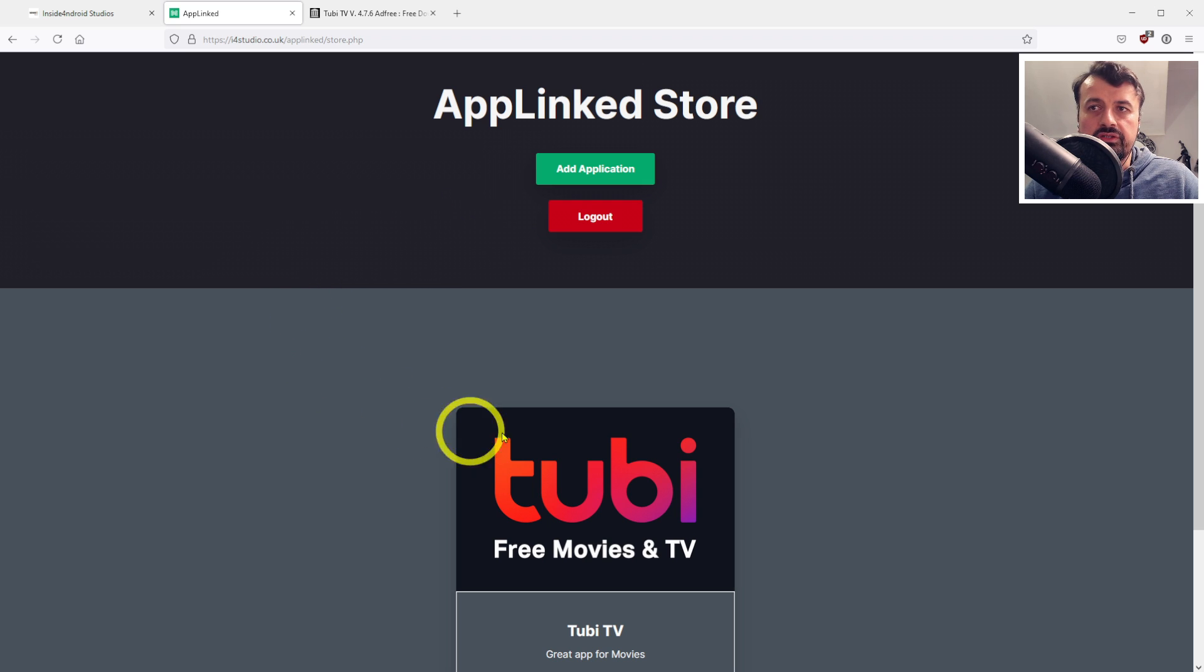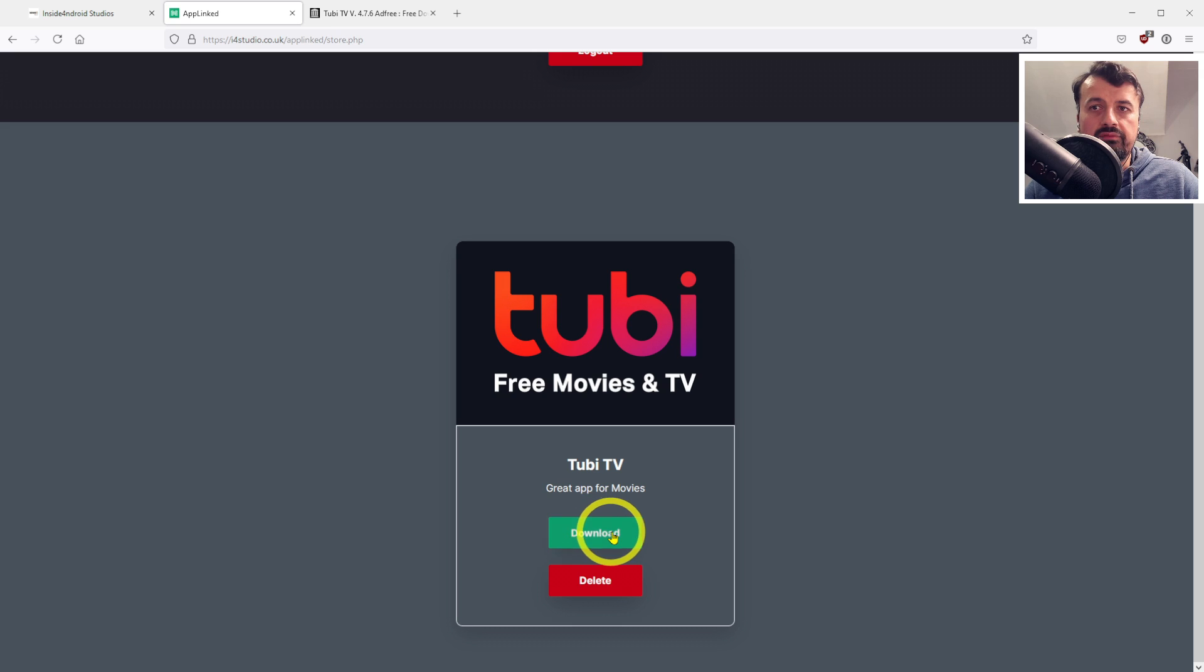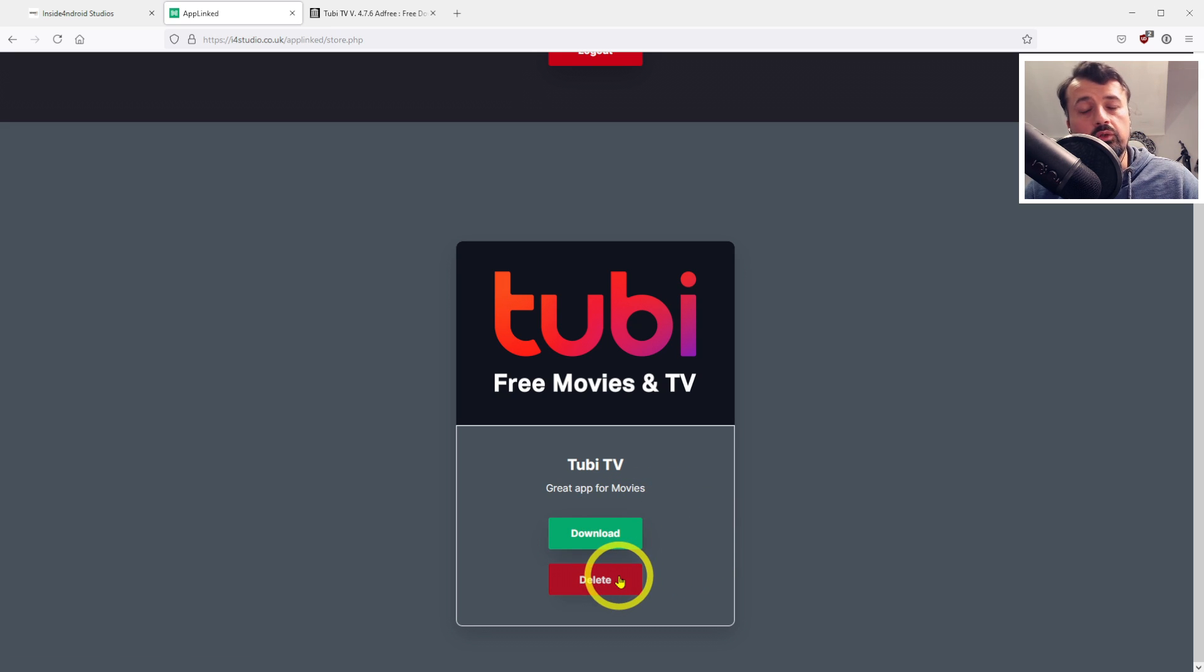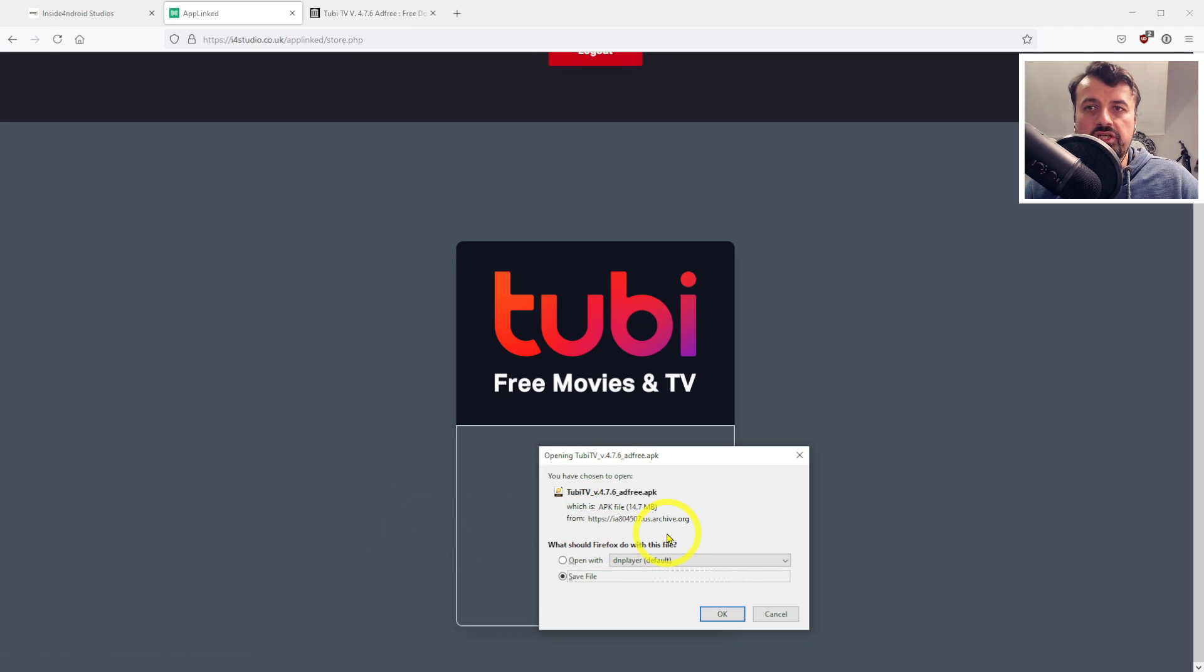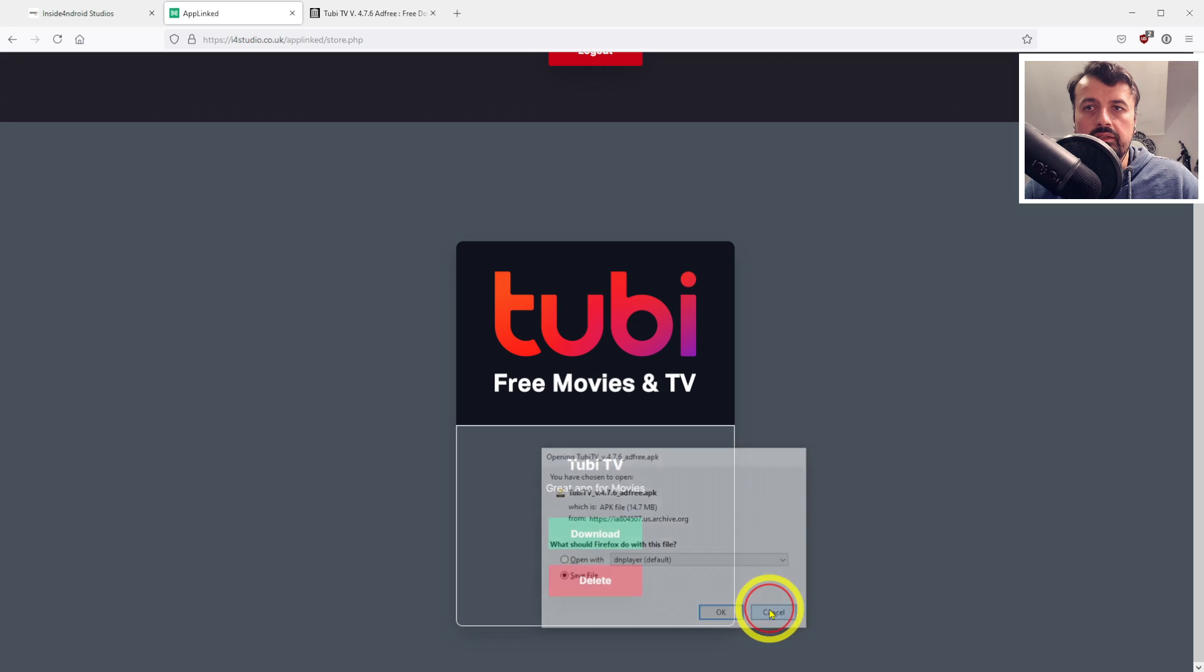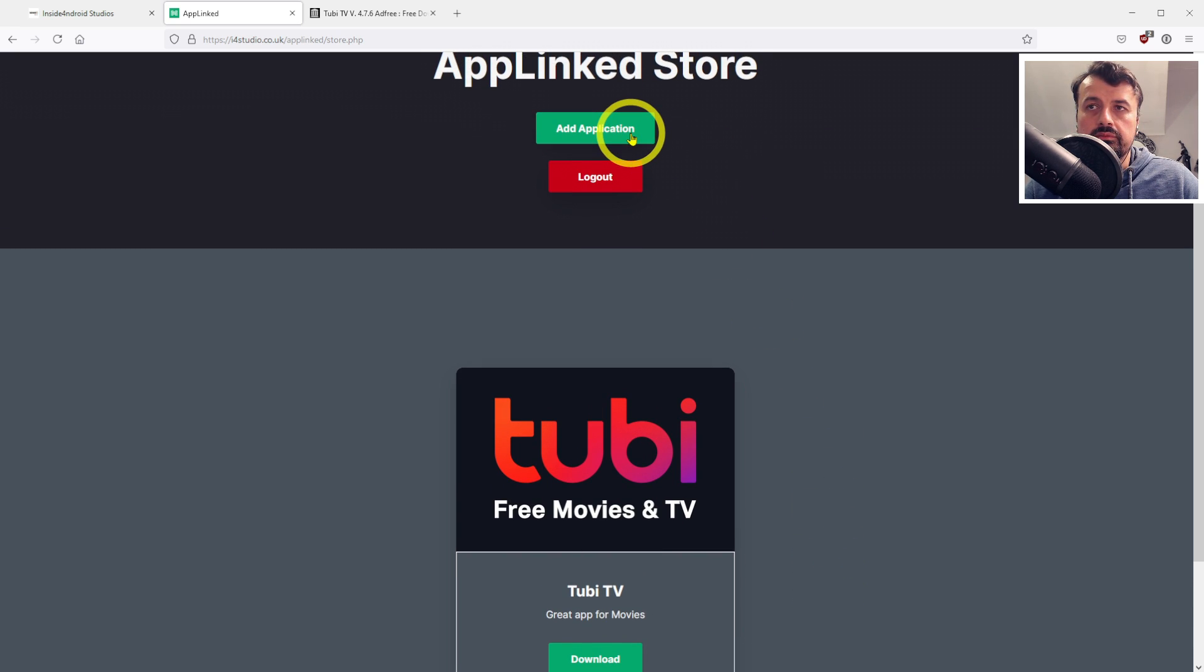Let's click on submit and we now get the message that the application has been added to our store. On the home page for my store, we see the logo for the application and the download button. I can also remove the application from my store. As a quick test, if I click on that, we get the option to download it. Let's add one more application for a test.